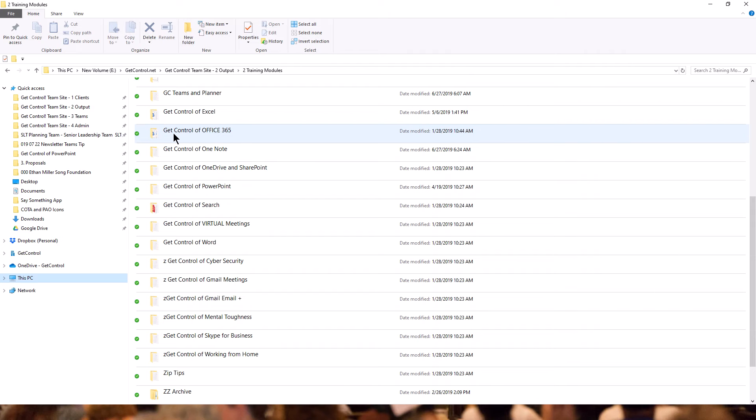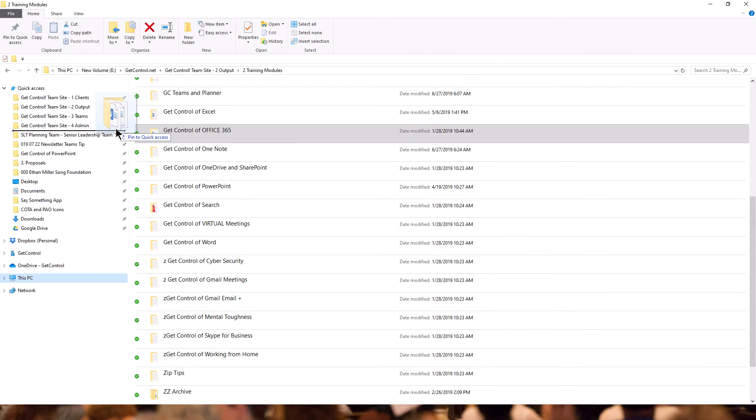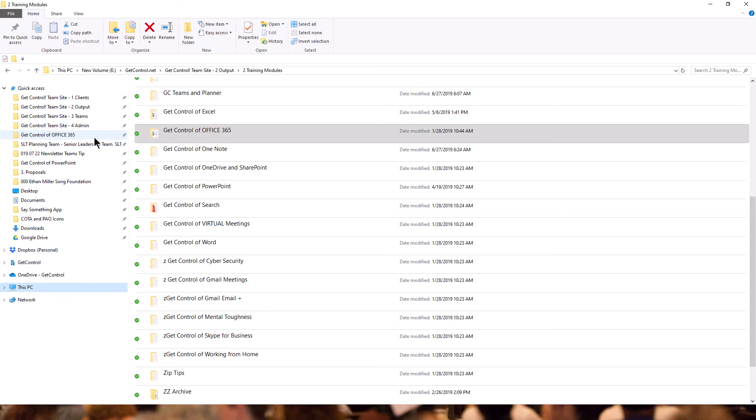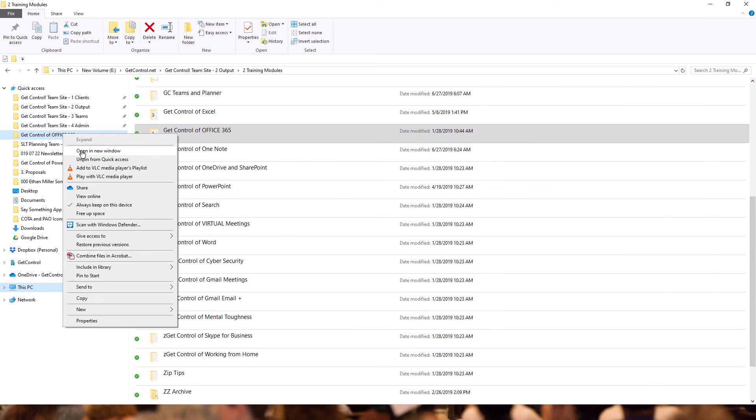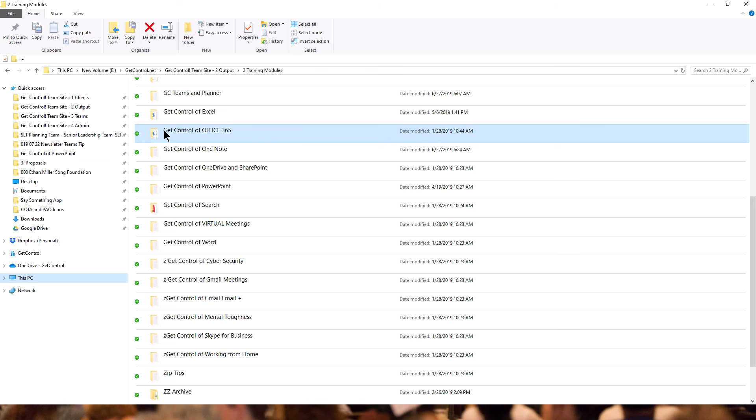But if I'm doing a big project, maybe I'm working on my Get Control of Office 365 training module, I can take it and pull it over here and let go. When I see that black line in between there, I'm just going to unpin it now and put it back there one more time.